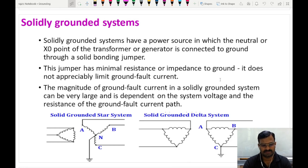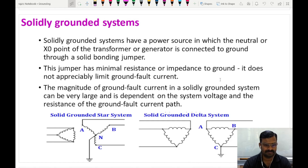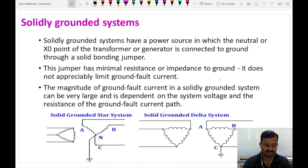What is a solidly grounded system? In an electrical power system, the generator or the transformer neutral point, if it is connected directly to the earth without any resistance using a pure conductor, this kind of earthing system is called a solidly grounded system. This conductor will have very, very less resistance so that the ground fault current will be very high.